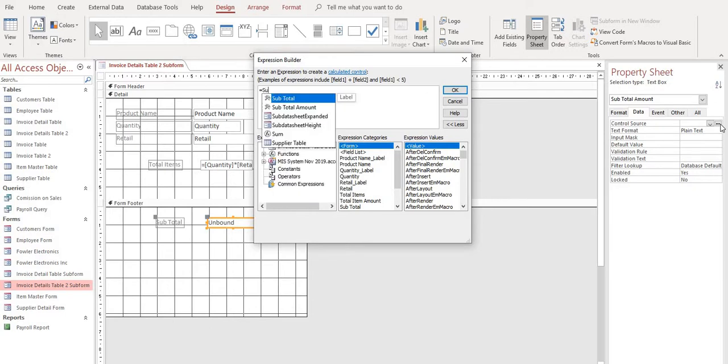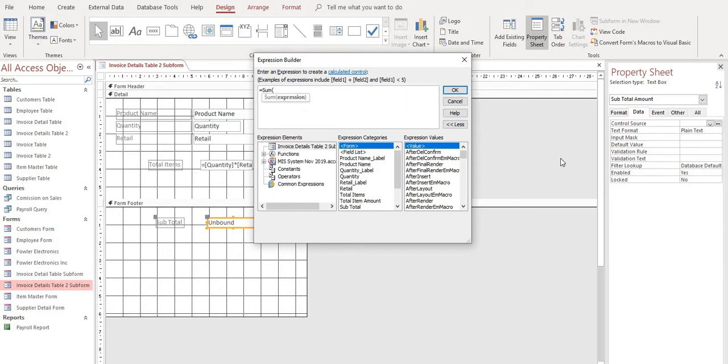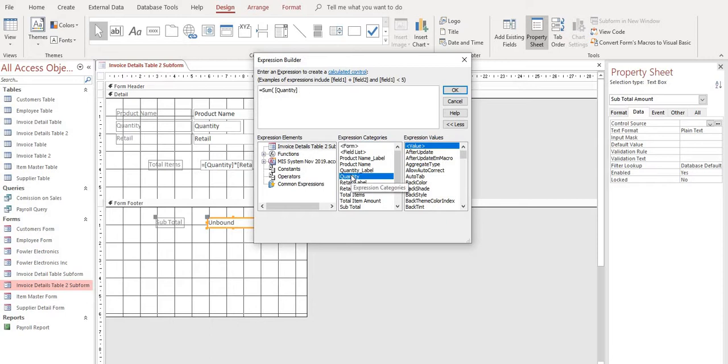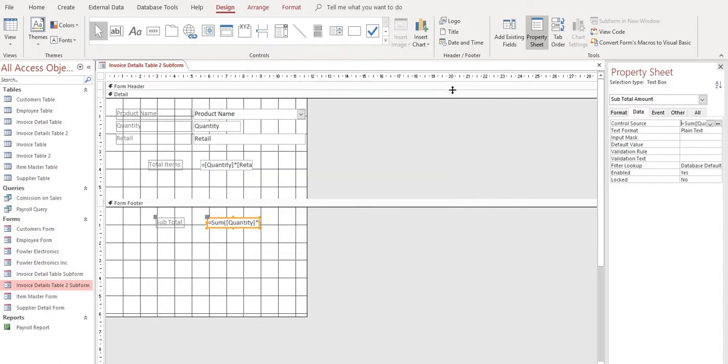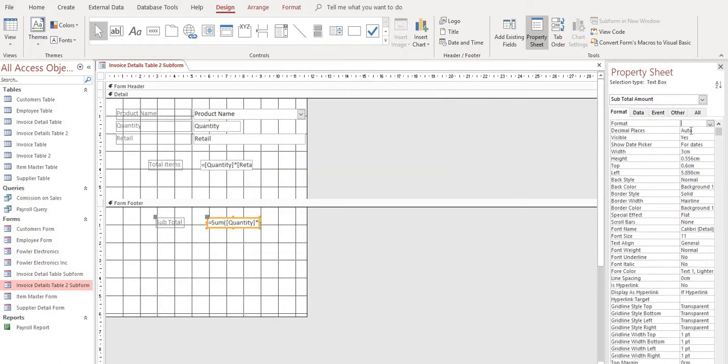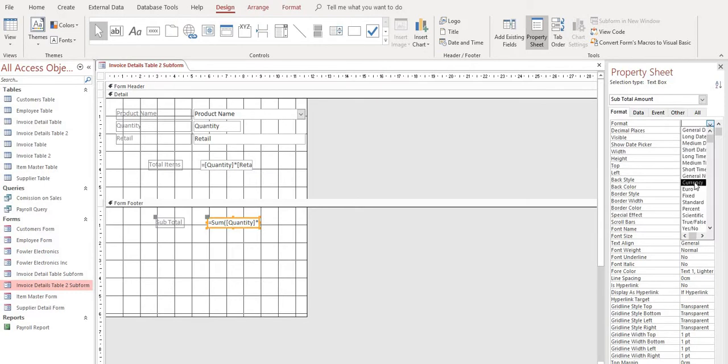And we want to put in a formula. And that's going to be equals sum, open bracket, of our quantity times our retail. We'll close it. Select OK. And we'll format it as currency.